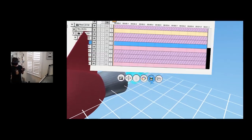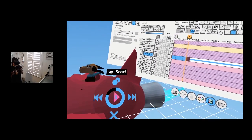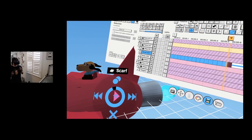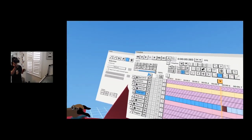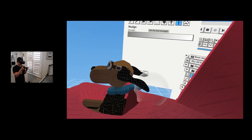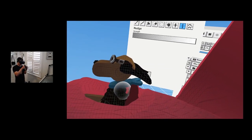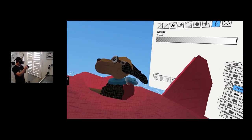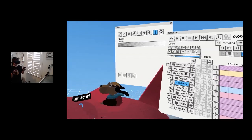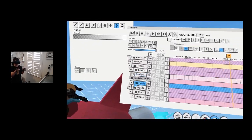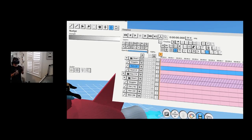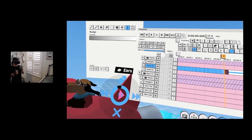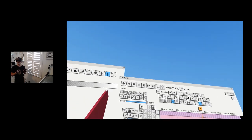Now I can start animating. For the scarf I'll do about 15 frames, duplicate, hit alt duplicate, hit loop, then hit play and use the notch tool to animate a little bit of flapping — nudging over time to get some crazy wind animation. That's already looking pretty convincing.